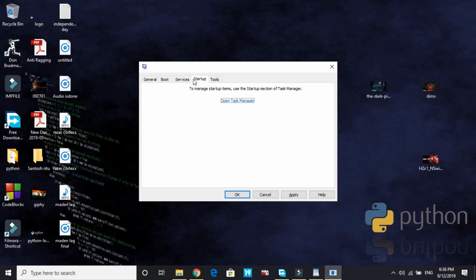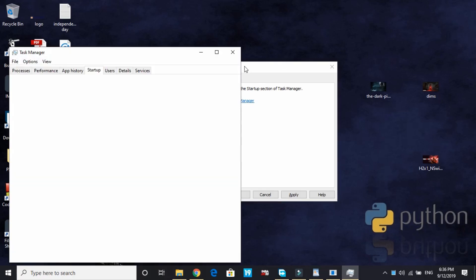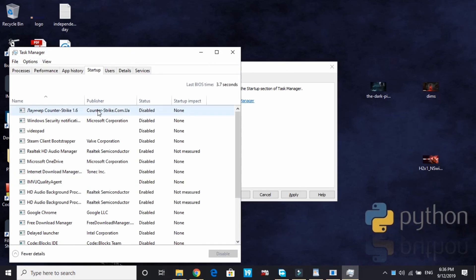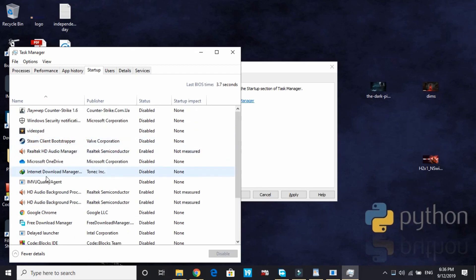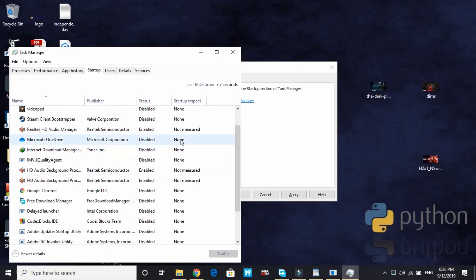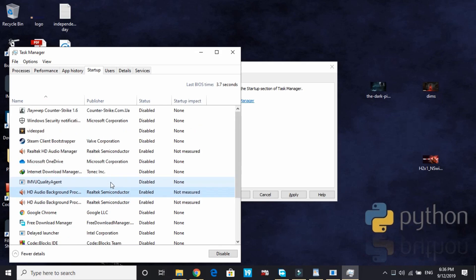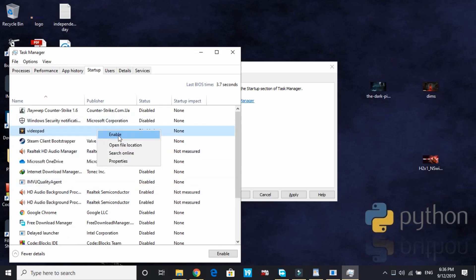Now go to startup and open Task Manager. Here disable all the apps from startup that are not necessary. I've only enabled, as you can see, Realtek HD Audio Manager and HD background processes that are necessary for sound performance. The rest I have disabled. To disable, right-click on it and there will be an option to disable it.